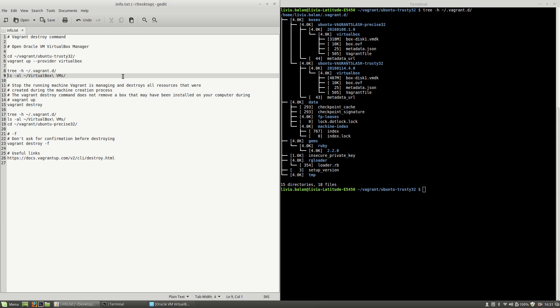Also, I will show you what is inside of my VirtualBox VMs located in my home directory, which is the default location where VirtualBox is saving the virtual machines.